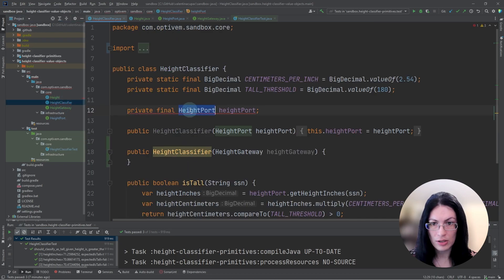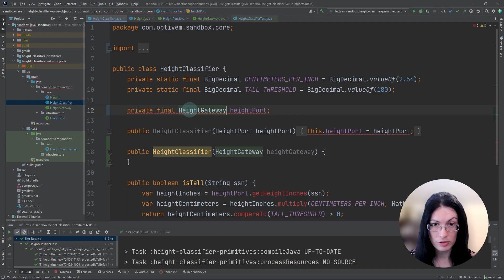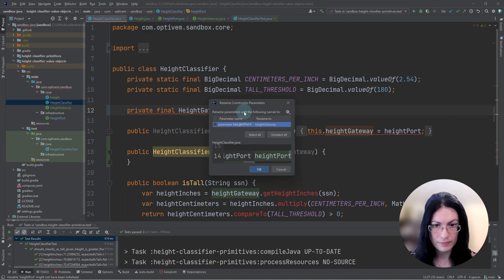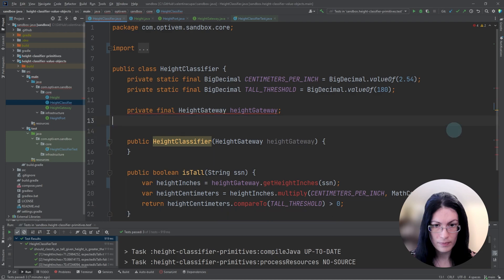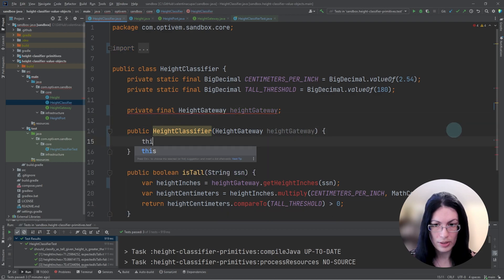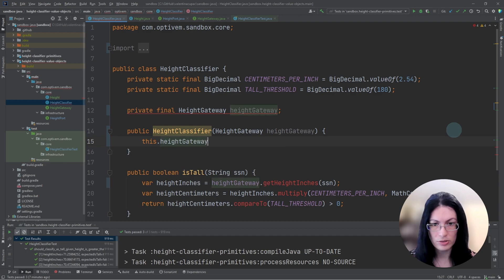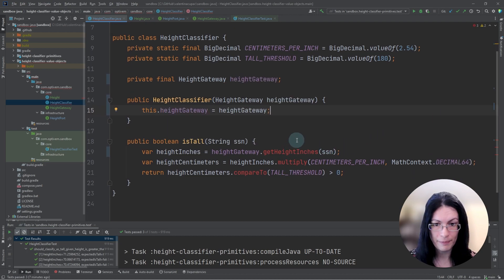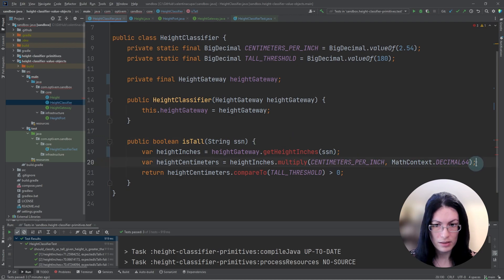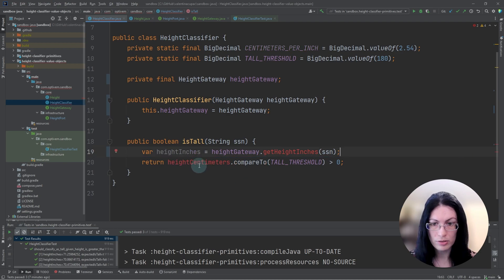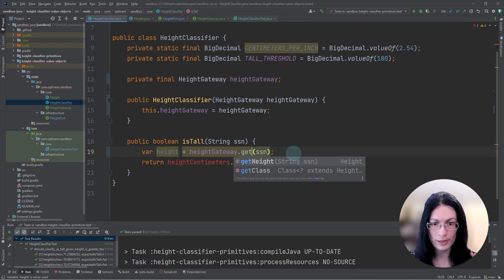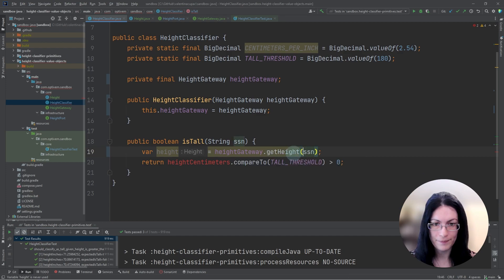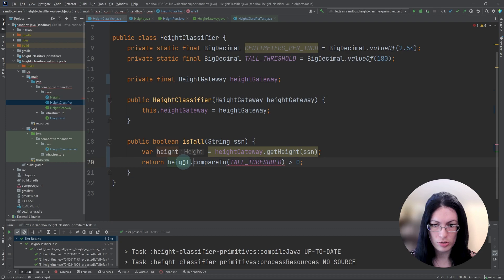Let's now fix the source code to make the test pass. So we are depending on the height gateway. That's why our height classifier is now taking in height gateway instead of the height port as a dependency. We don't need any conversion anymore. We will simply read the height from the height gateway and execute our business logic.